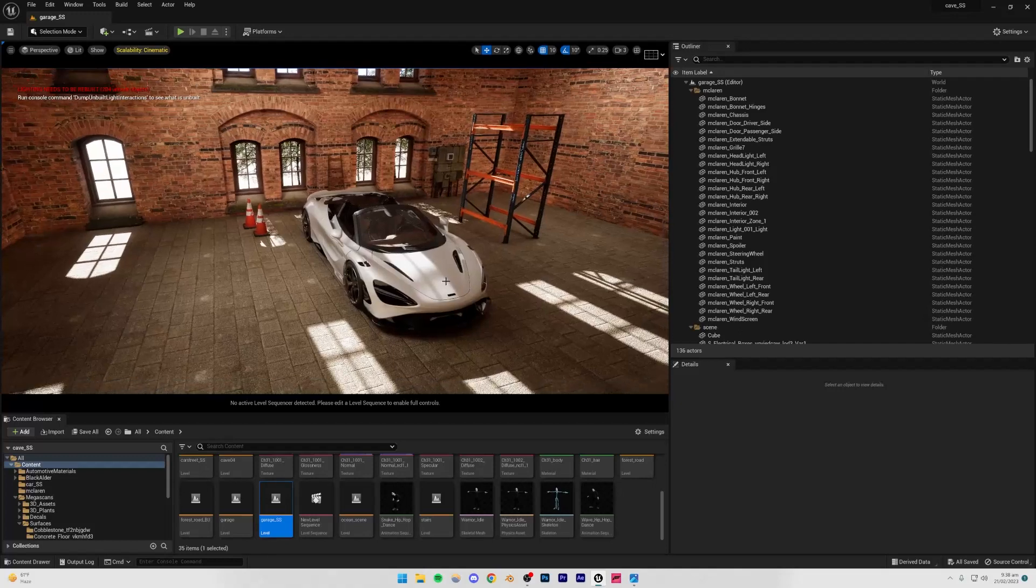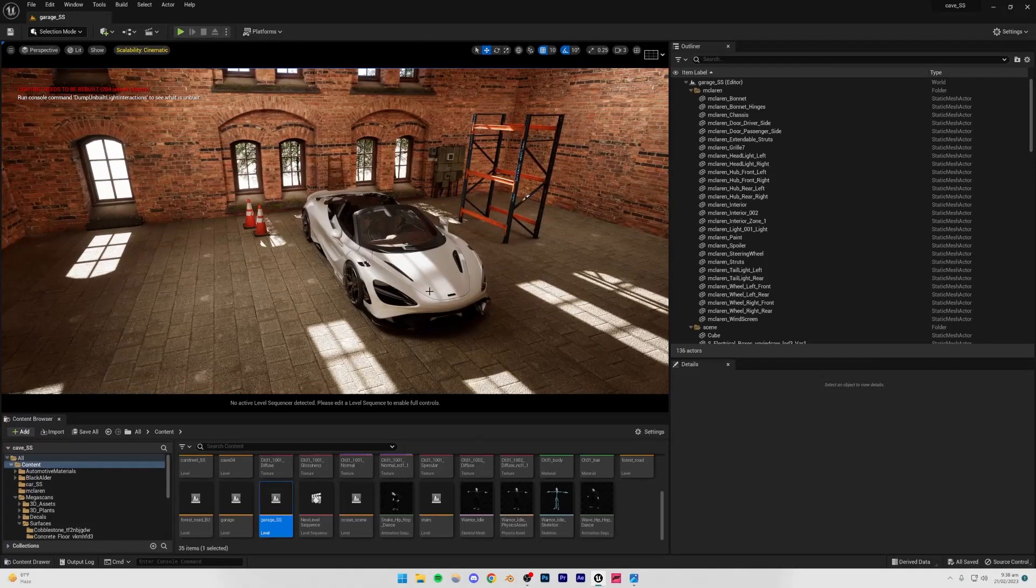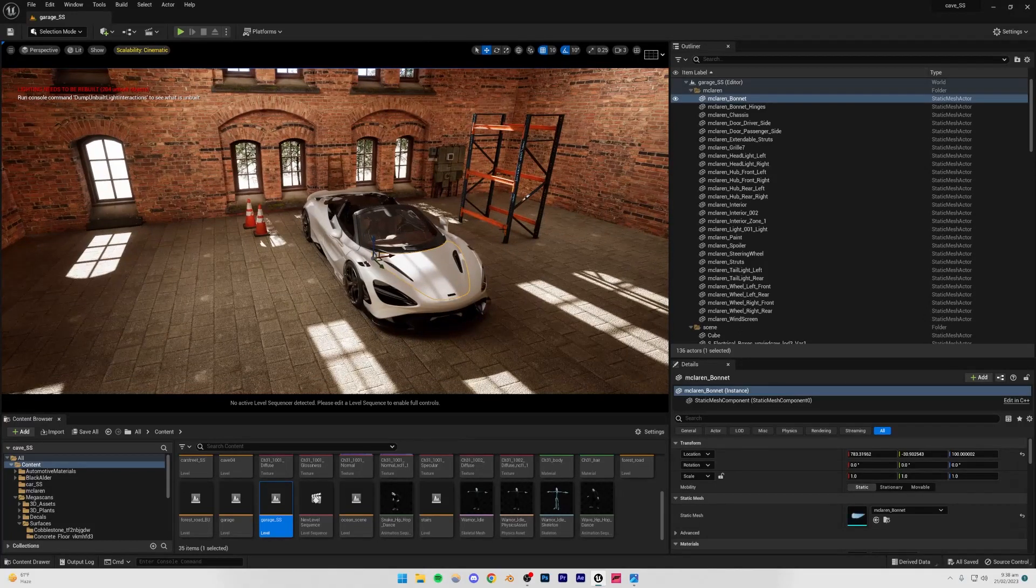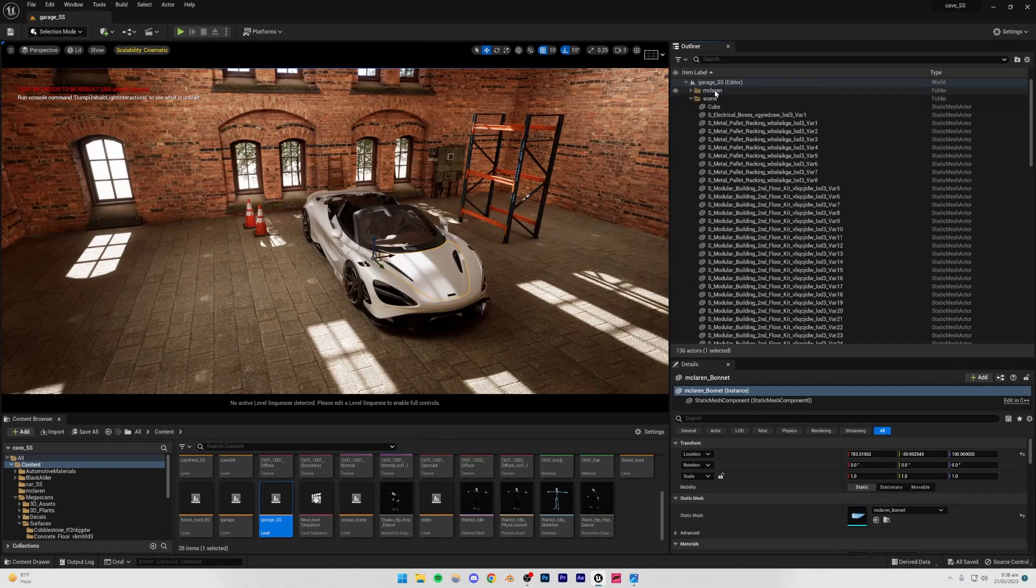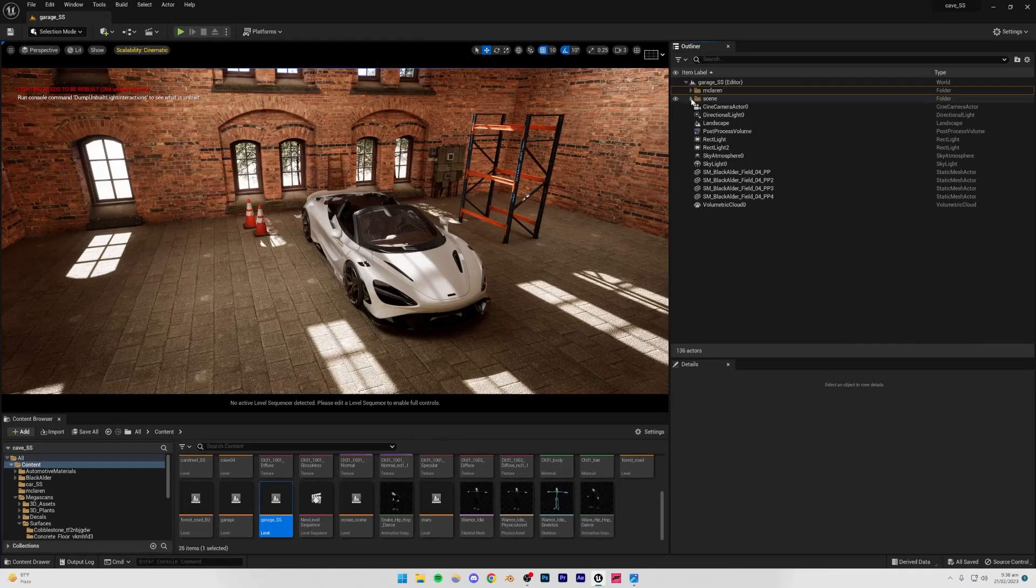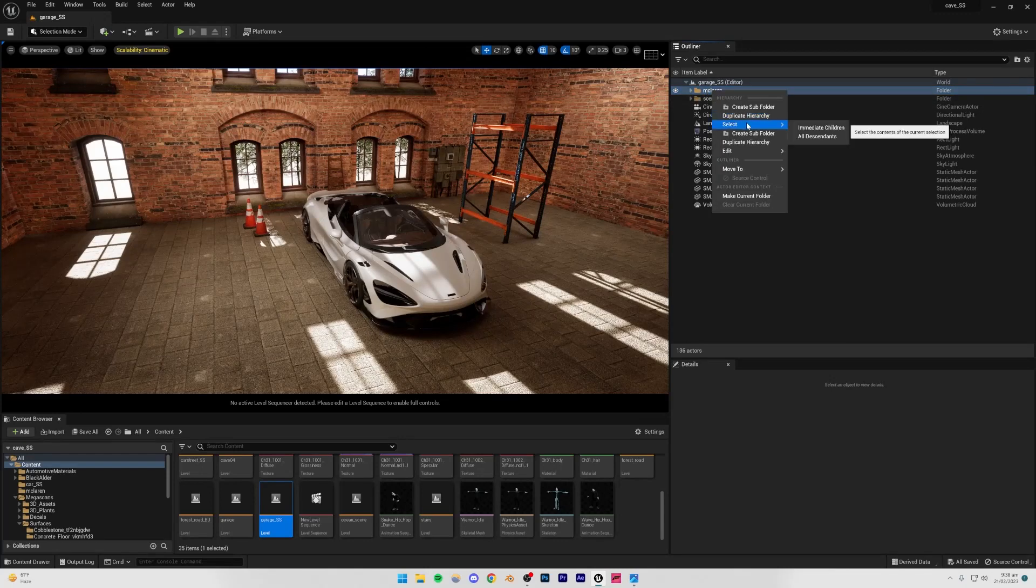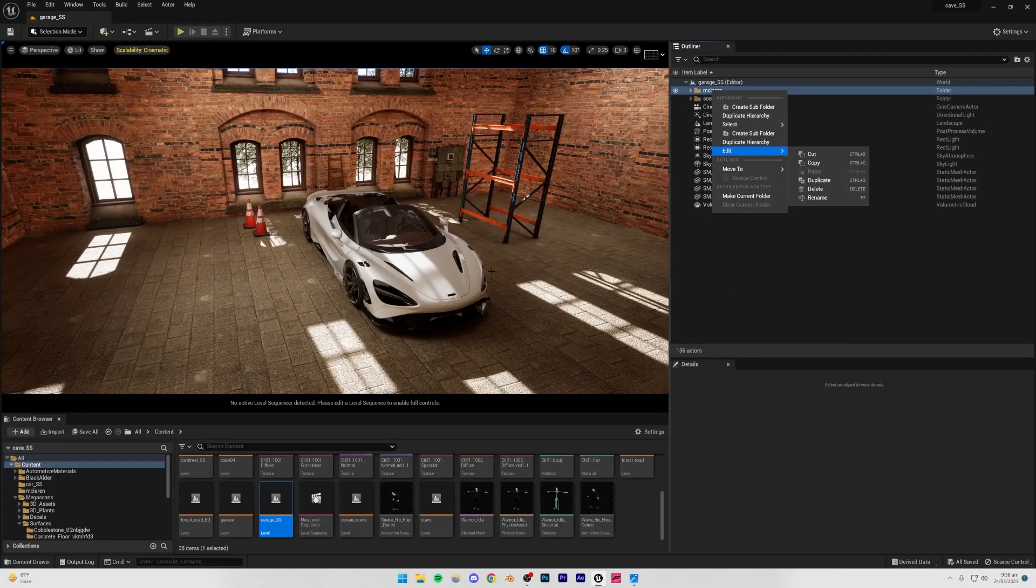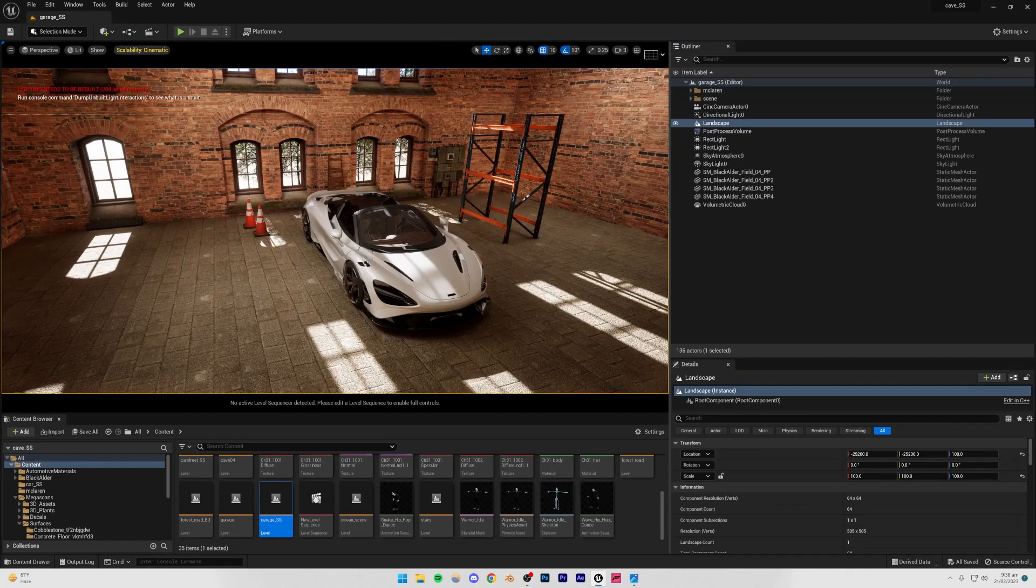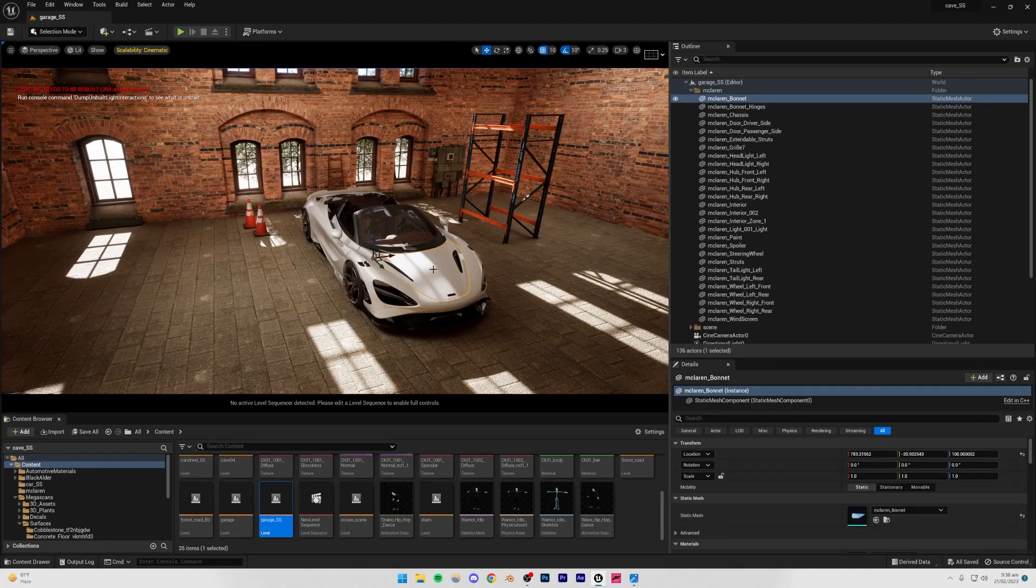I'm just going to be copying the car from here so that we don't have to texture it again and import everything again. Obviously if you want to use a different car, then you can just choose a different car and use the same process which I previously showed you to import another car.